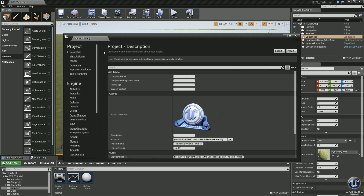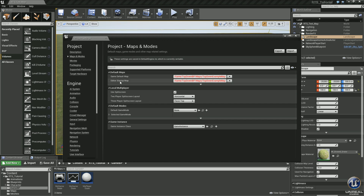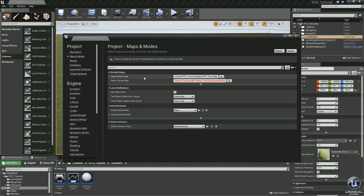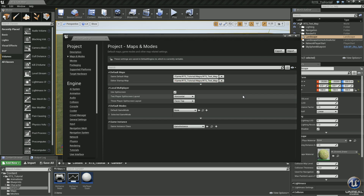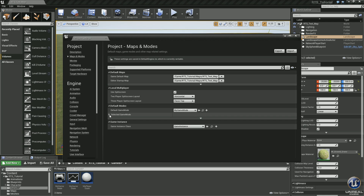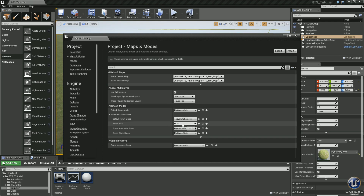Let's go to Project Settings, then Maps and Modes. Our map is missing so we need to find our new map — the RTS Test Map — and set that as the Game Default Map. For the Editor Startup Map, we've only got the one map so leave it there. For Default Game Mode, set it to My Game Mode. Make sure all the sub-classes are set up — it should already pick up what we set in My Game Mode, but open it up and double-check.